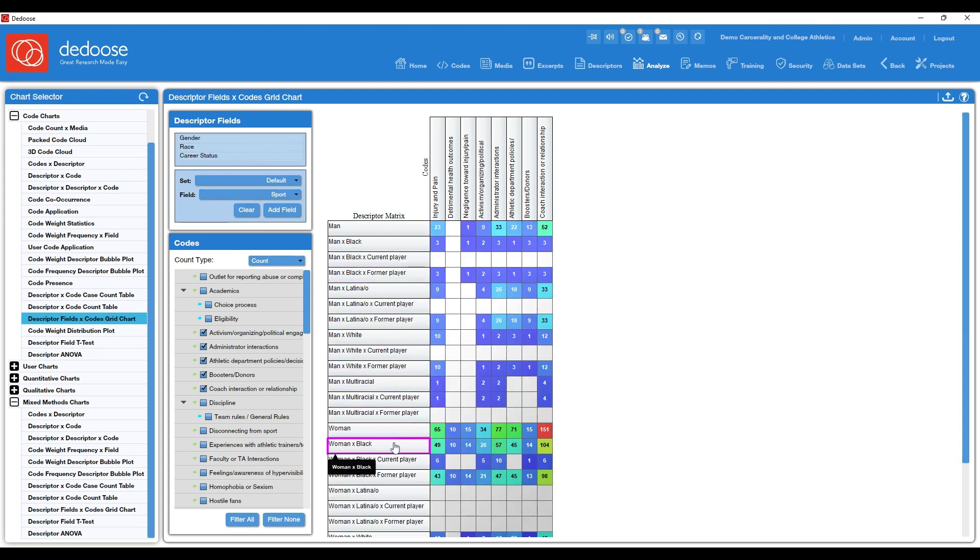So if we add career status, it will break it down by race, gender, and career status. So you can get very, very specific here.